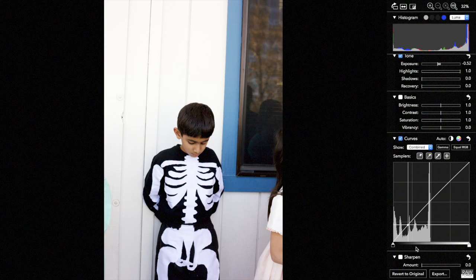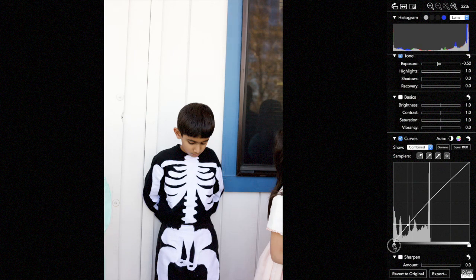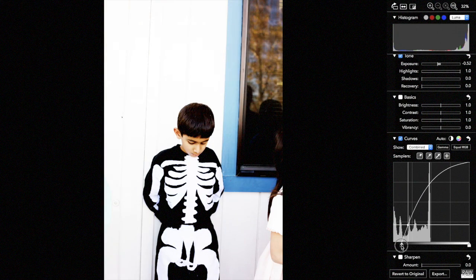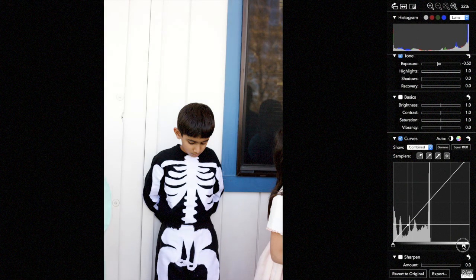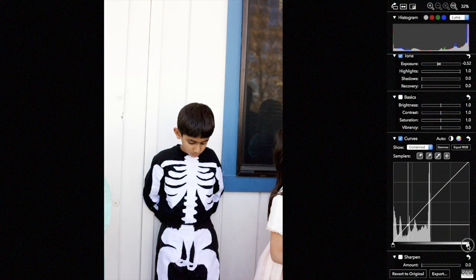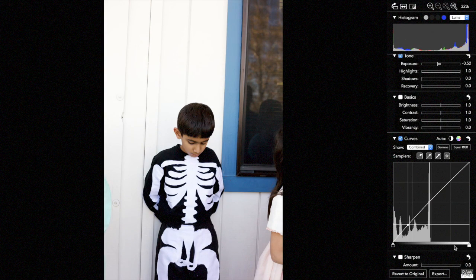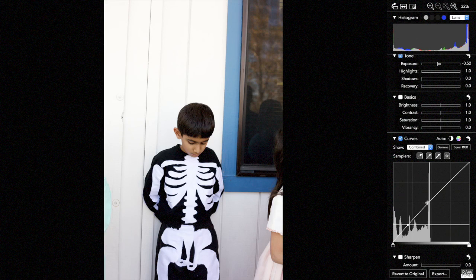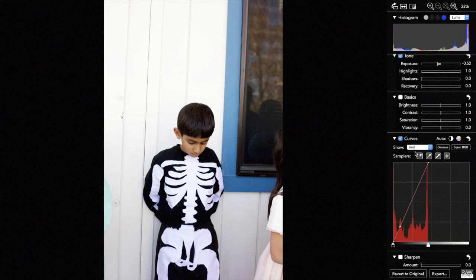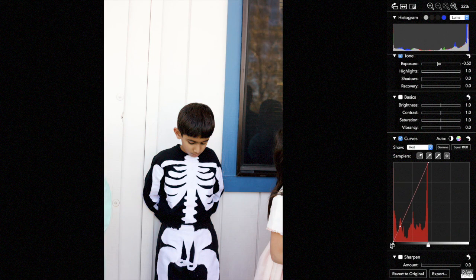And the final thing to show at the bottom are the black and white points. These let you simply adjust what's considered the brightest and the darkest parts of the image. That can be done for R, G, and B together using the combined curve, or you can do that individually for each channel.